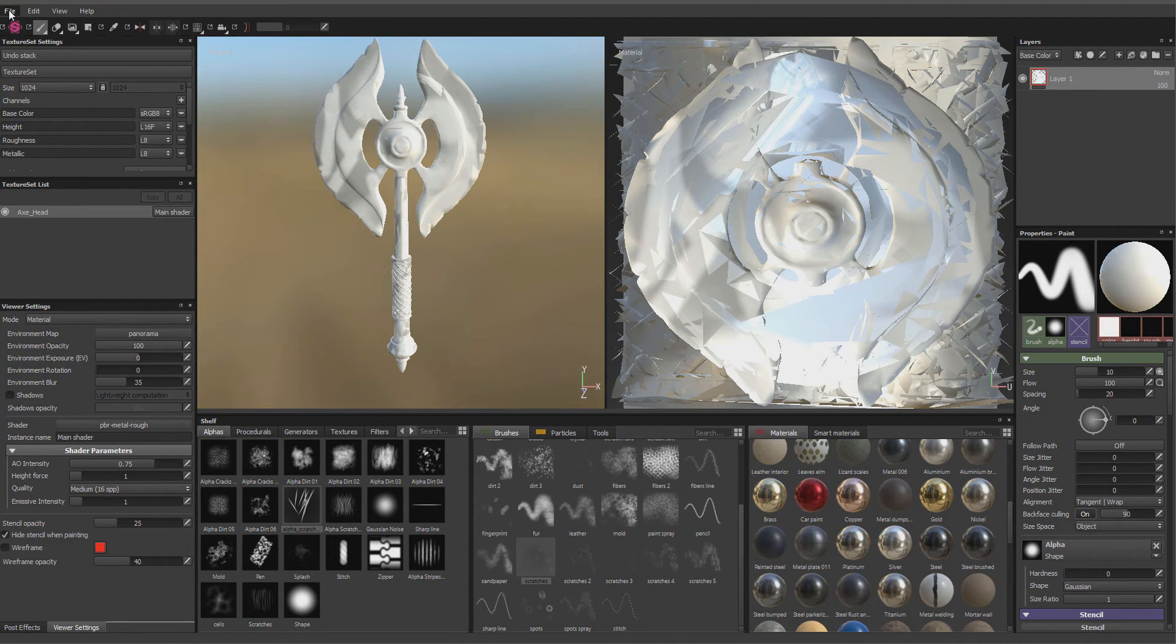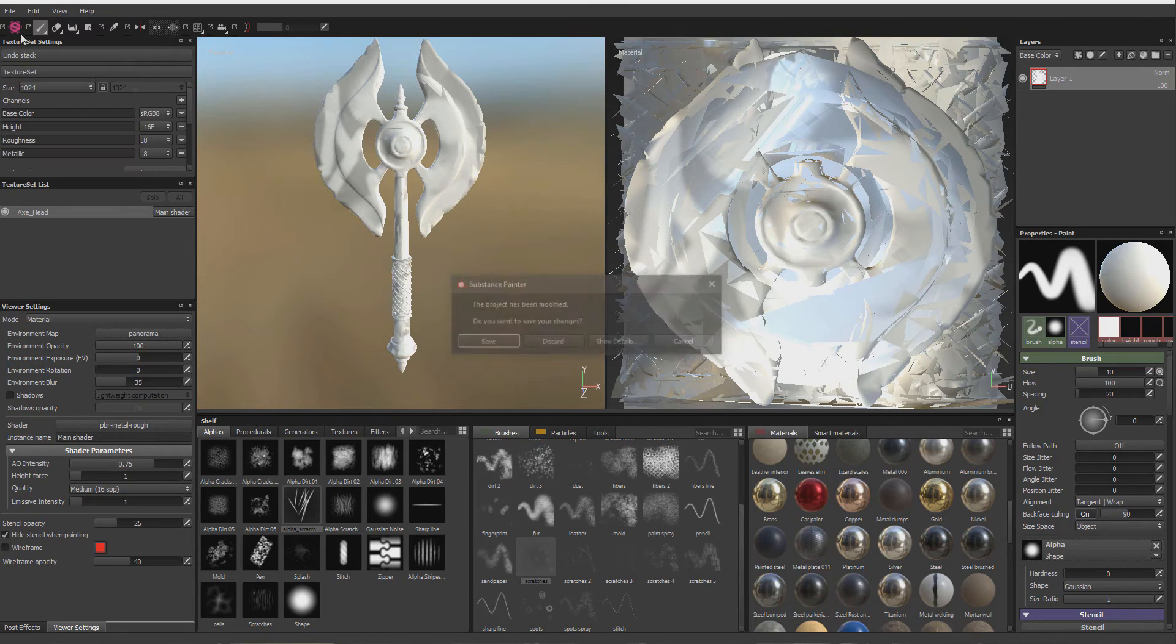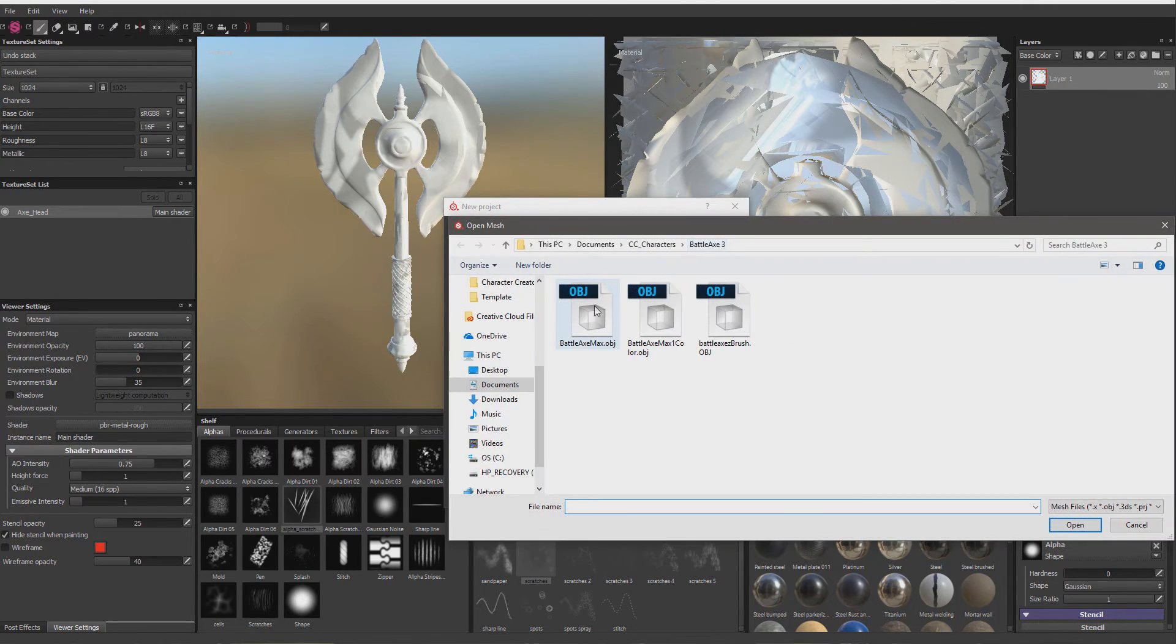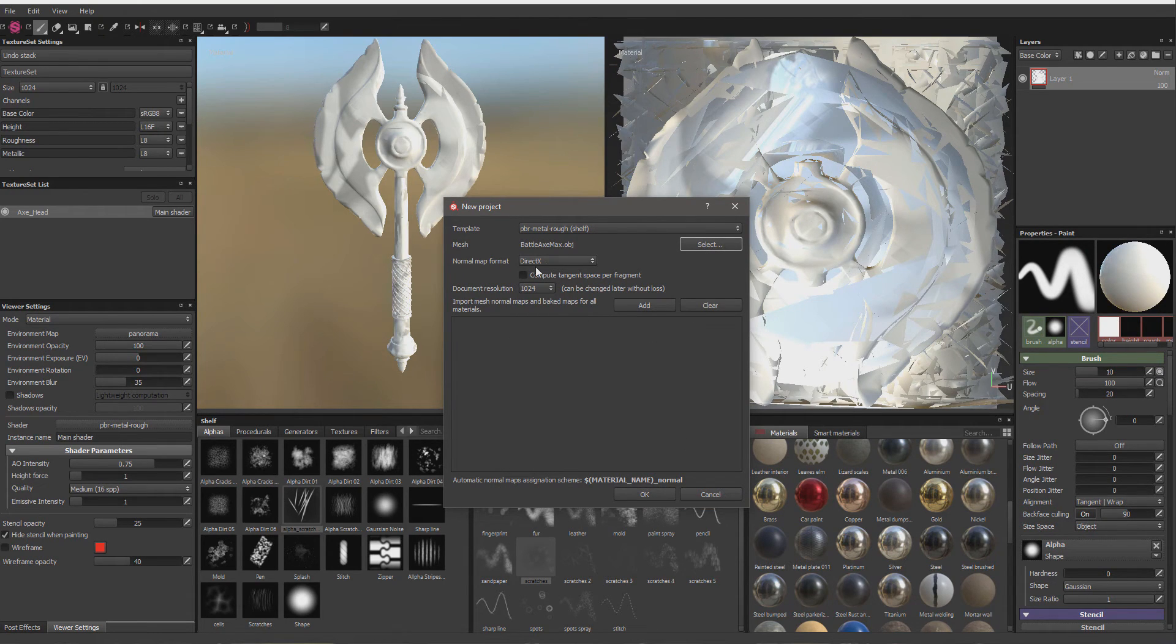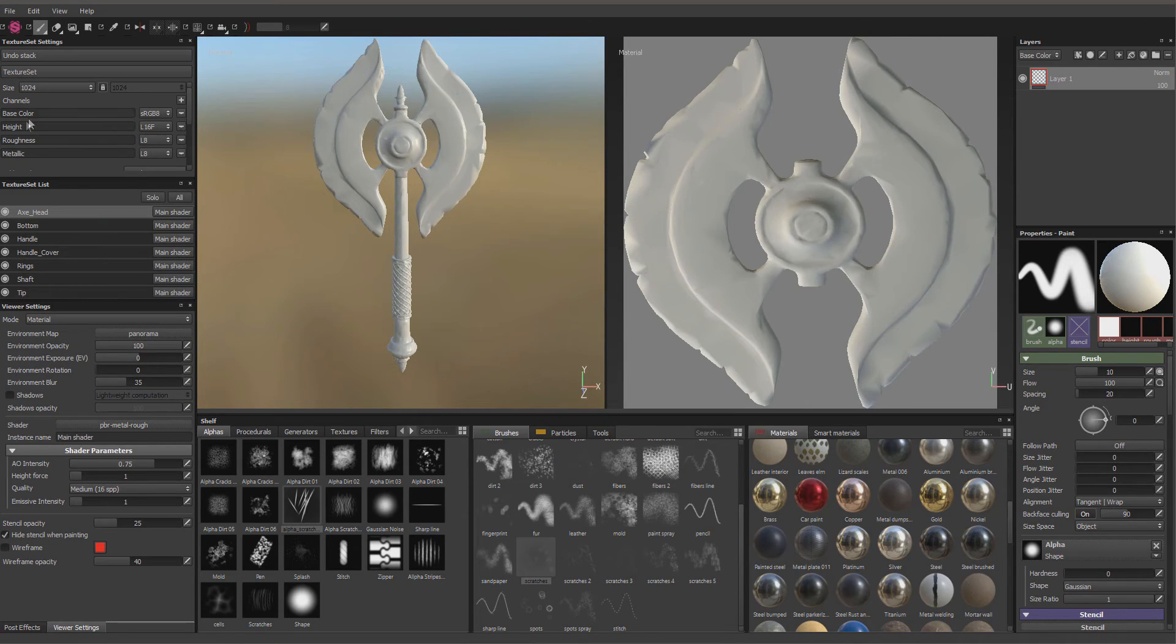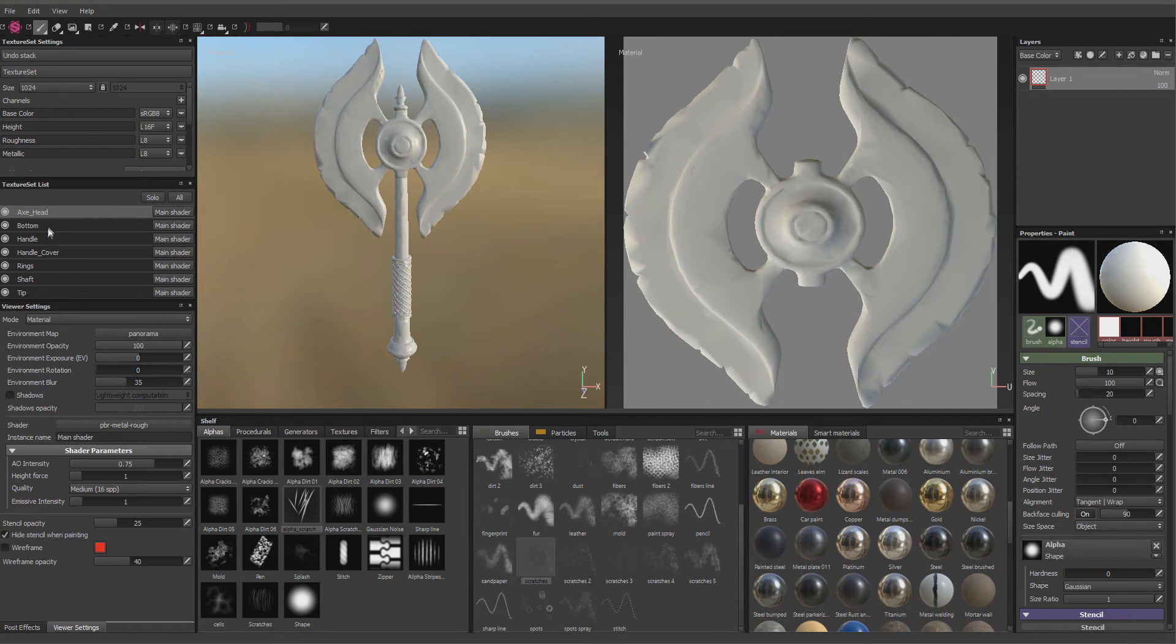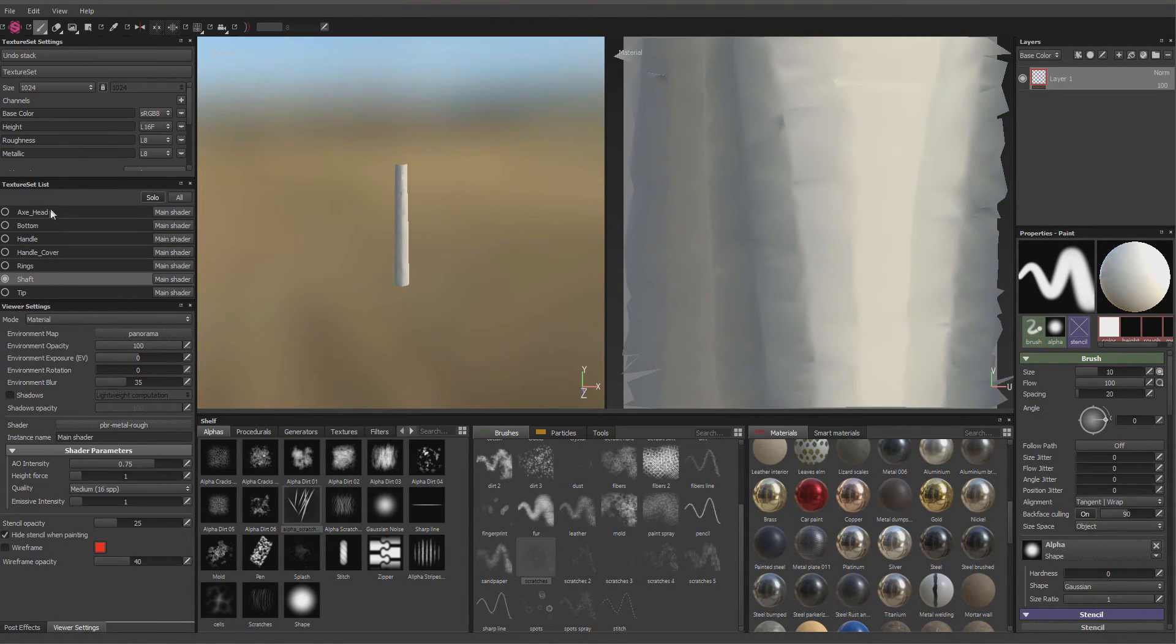Let's start one more time here, and let me grab the one that's set up properly. We're not pulling in any other maps. I'm staying in DirectX mode. Now, here you can see I have it broke down into Axe Head, Bottom, Handle, Handle Cover, things like that. You can solo it, go in and paint it a whole lot easier.